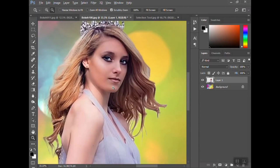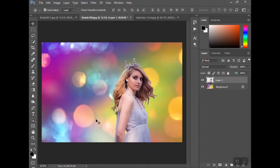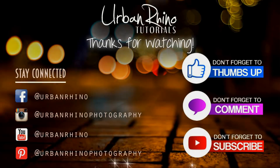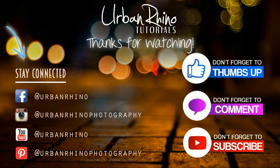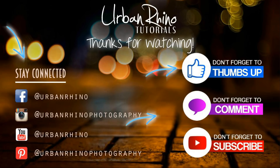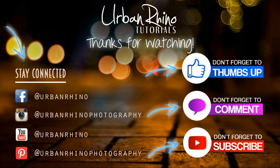Other than that, it should look pretty natural. If you want to watch further tutorials on composites, I have some that are a quick overview and others that are very in-depth on our website. Thanks for watching, guys. Make sure you stay connected with Urban Rhino on social media, and don't forget to give this video a thumbs up, comment below, and of course subscribe to our channel.